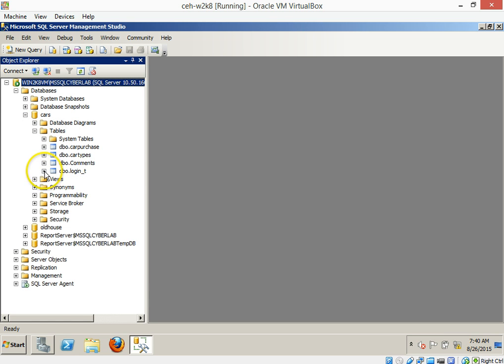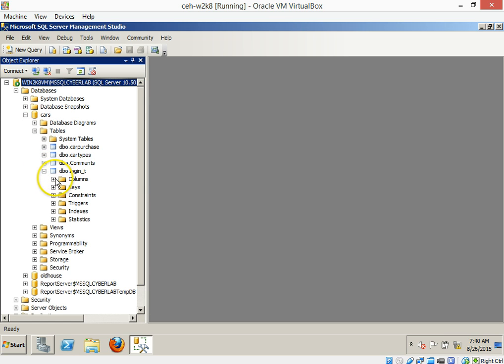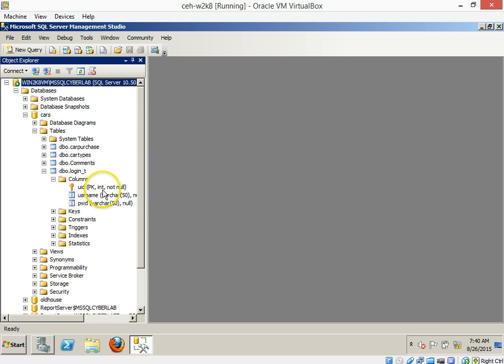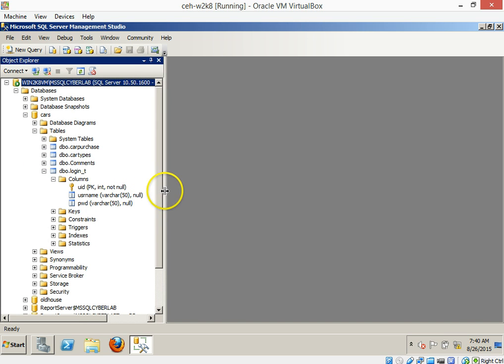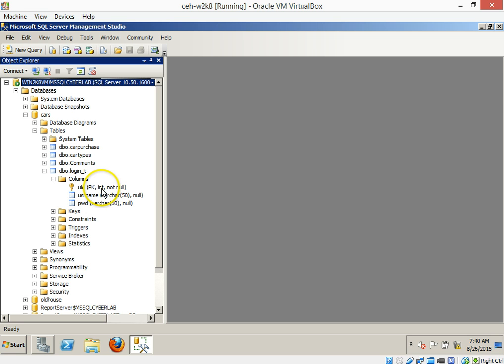Hit something like the logins. And then you see that there's a columns tag. And underneath the columns here, we have some interesting things like a UID, which has got this PK, which is not a penalty kick. It means primary key. And in this particular case, it says that it has to be an integer and it cannot be null. It has to have a value in it.